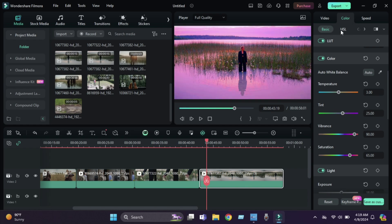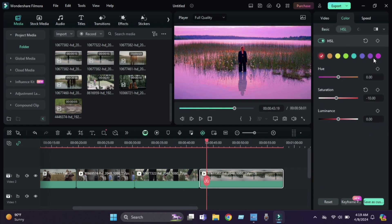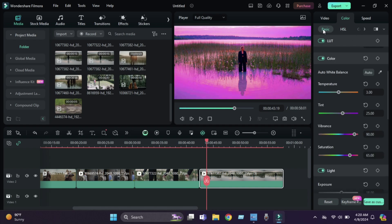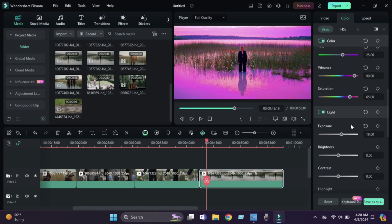Then we go to the HSL panel and keep the green more saturated. Luminance will be low, and the hue is going to be 11. Then we do some light adjustments from here.